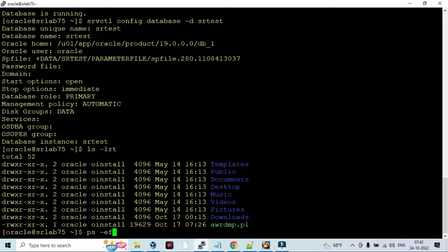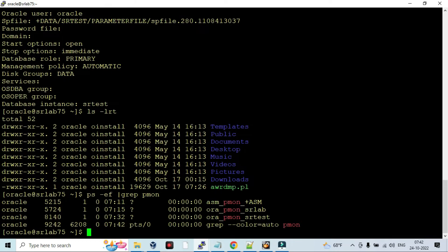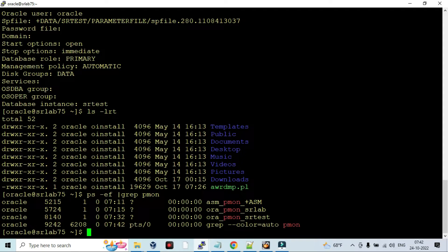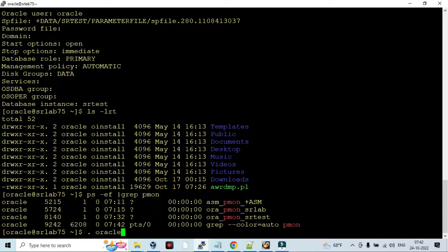In my lab environment a couple of databases are running - SRLAB and SRTest - running on ASM Oracle Restart. I am going to give a demonstration in Oracle Database SRTest which is running on Oracle 19c July Patch.